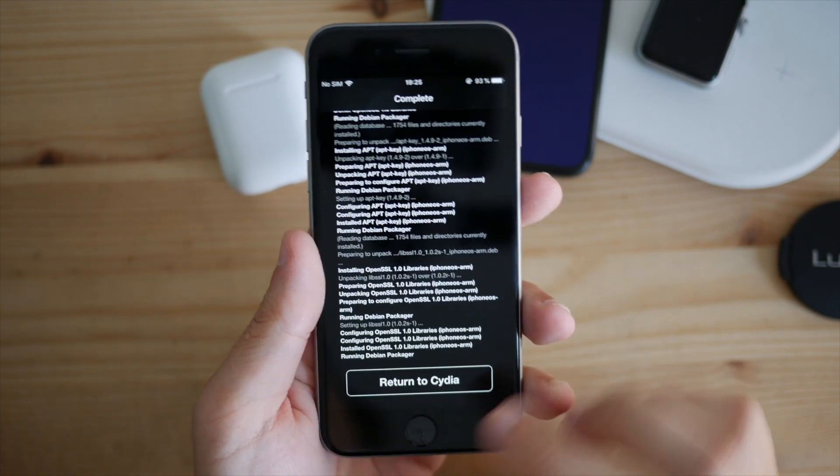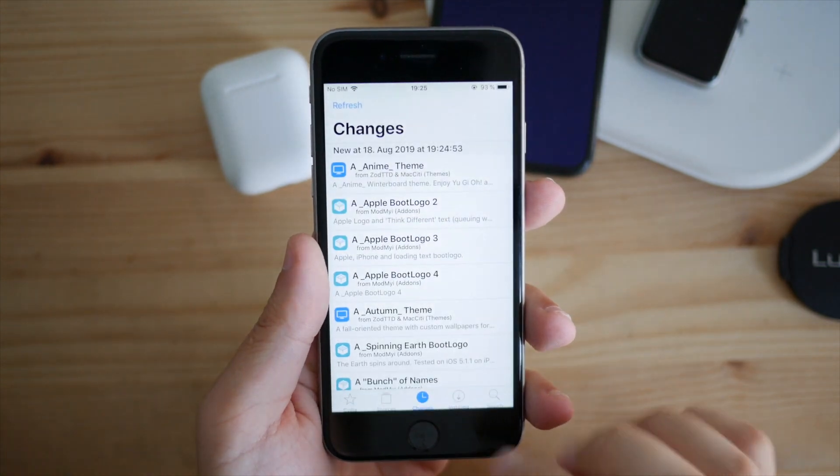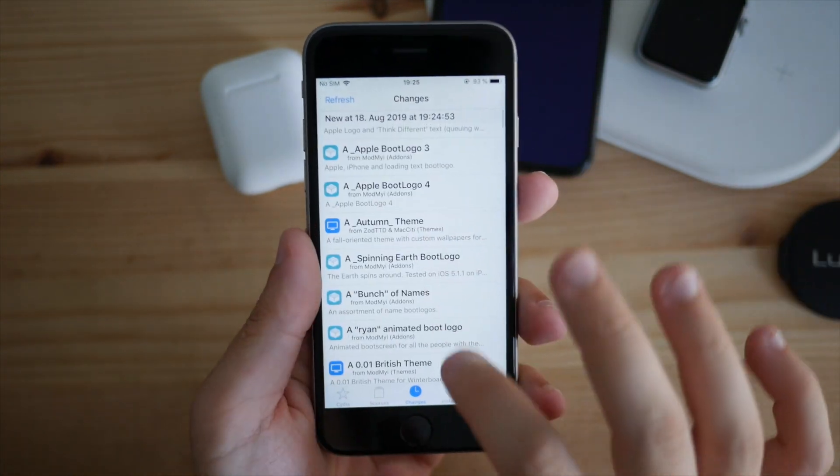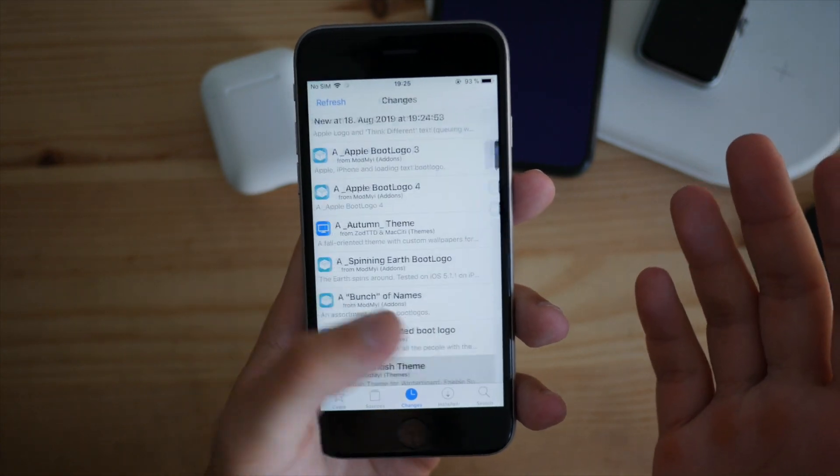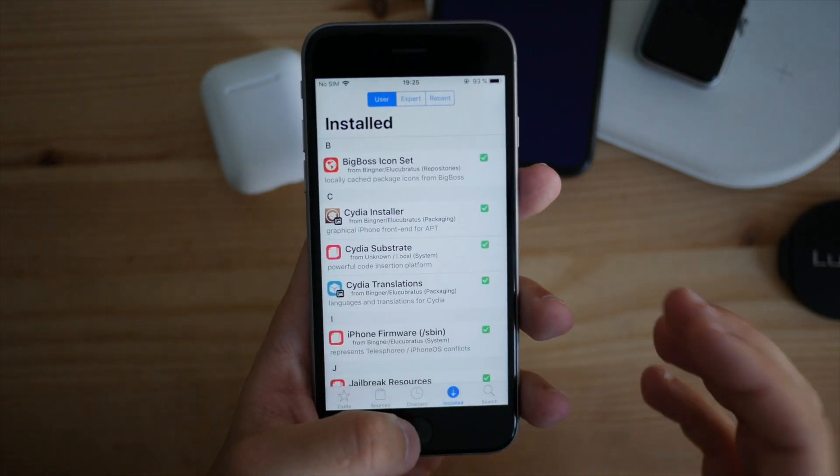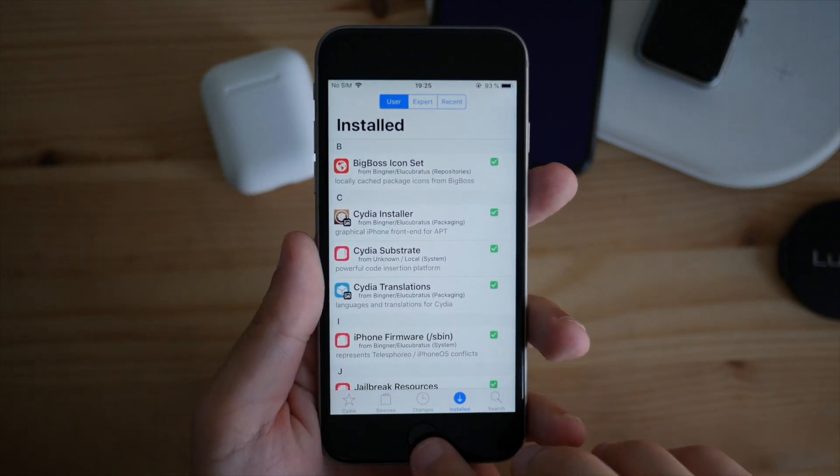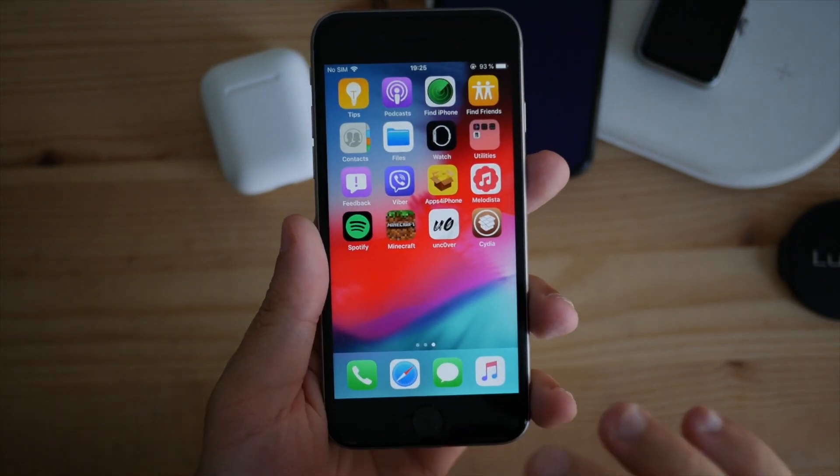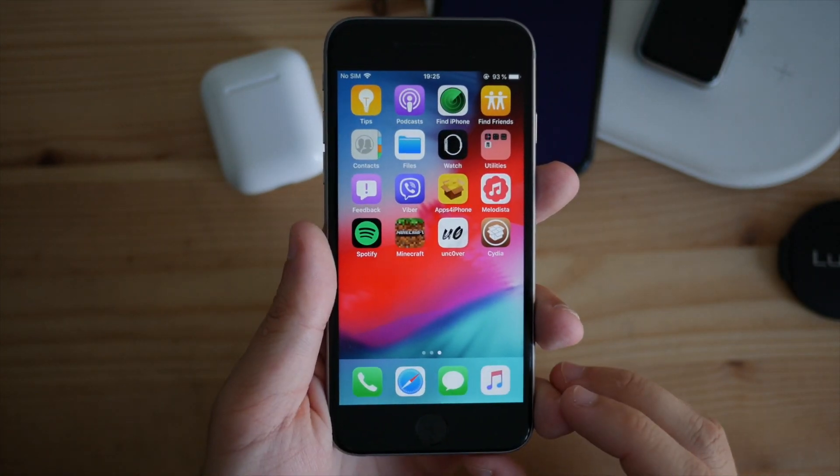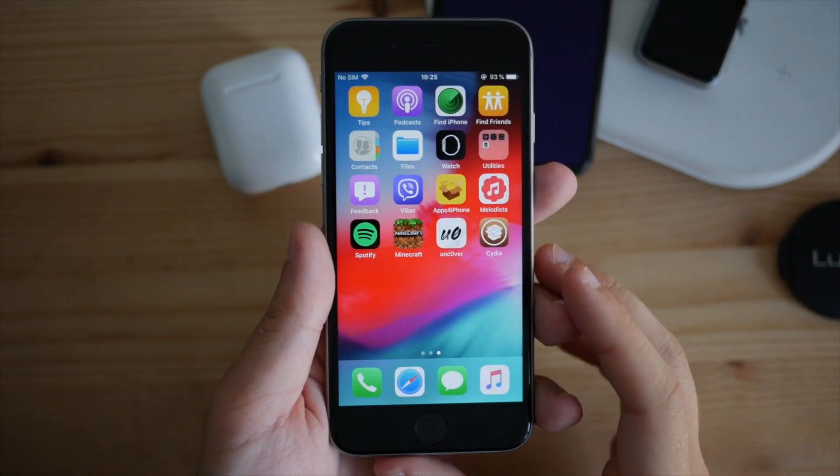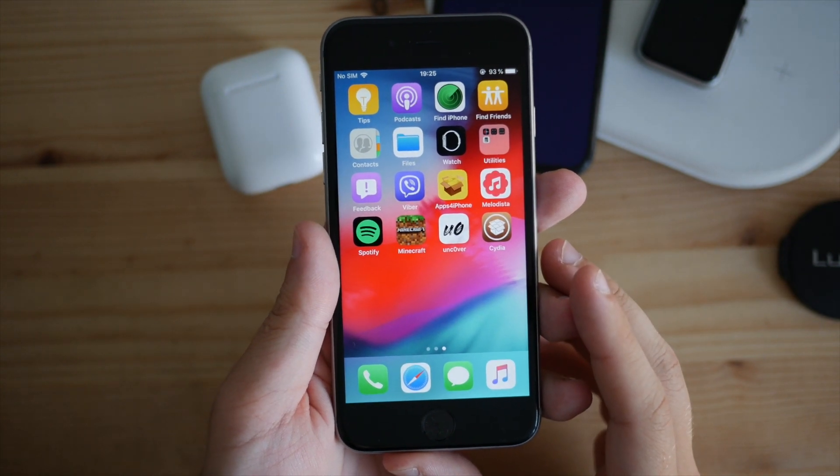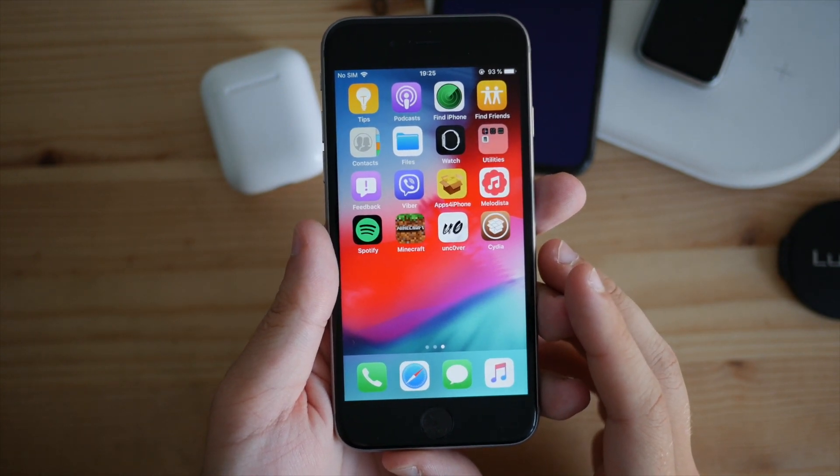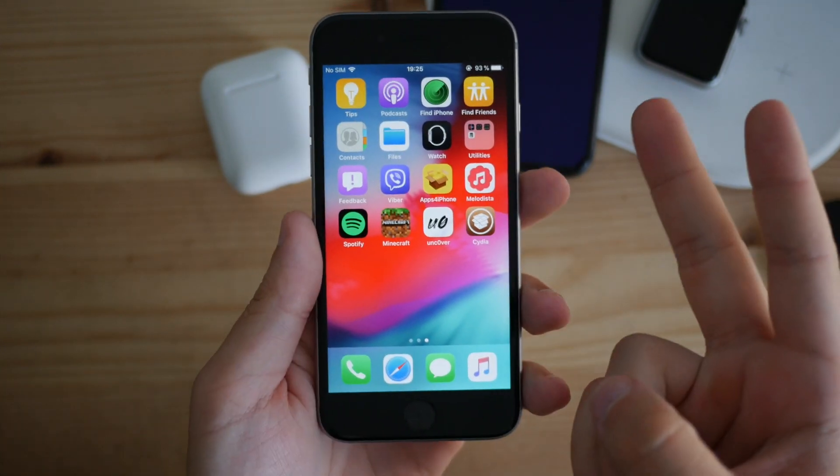We can now do pretty much everything we want with this jailbreak - install tweaks, themes, anything you want. If you want to see any tweaks videos on my channel, let me know by hitting the like button. That's it for today. I really hope to see you around my channel, and have a great day. Peace out.